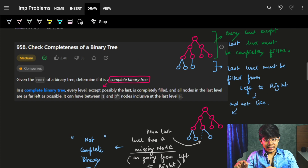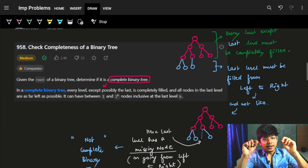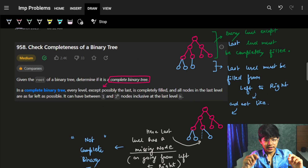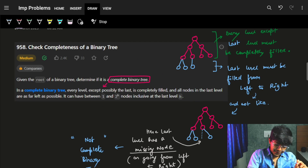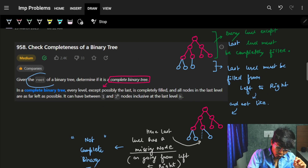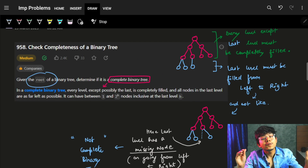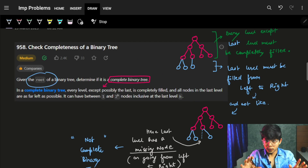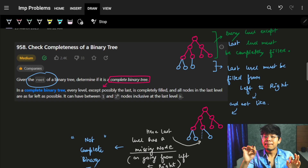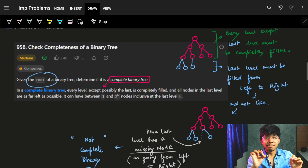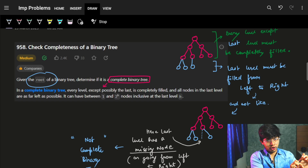The problem is: Check the Completeness of a Binary Tree. We are given the root of a binary tree and we have to find out if it is a complete binary tree or not.